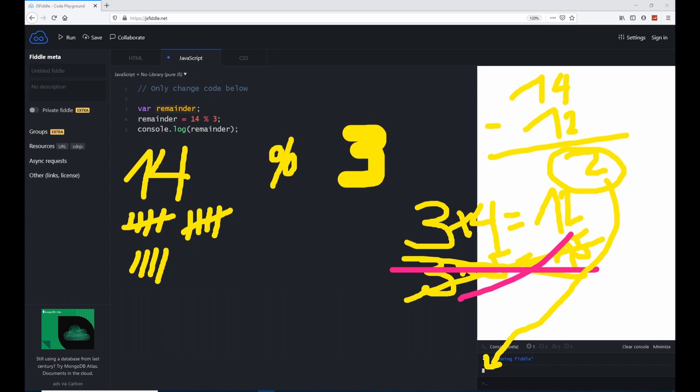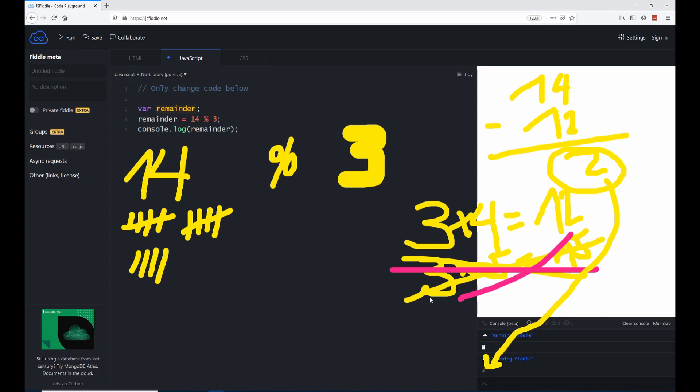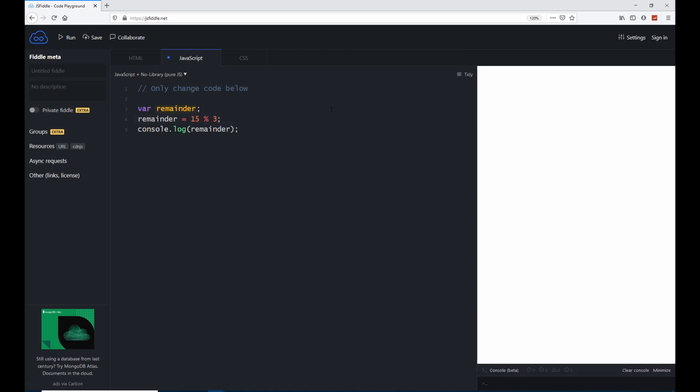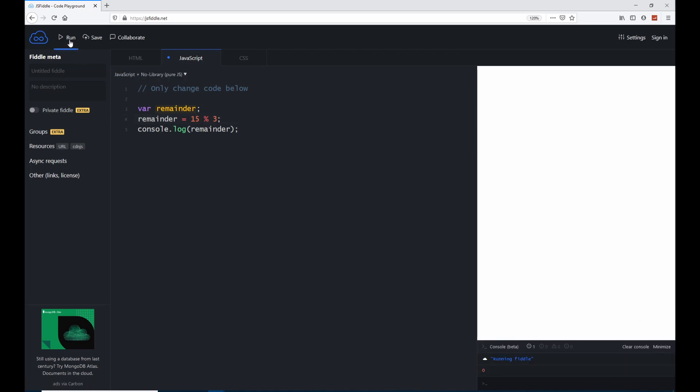If I run this again, we see here 2. For example, if we would do this with 15, we would have in the console 0. Why? Because there is no remainder left. If I click on run, we see 0. Because 15 divided by 3 is actually 5.